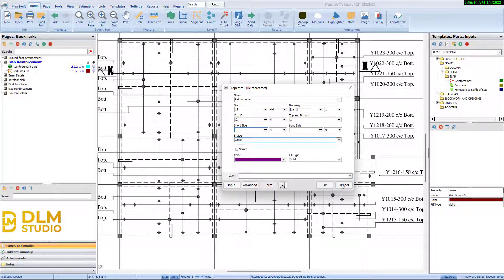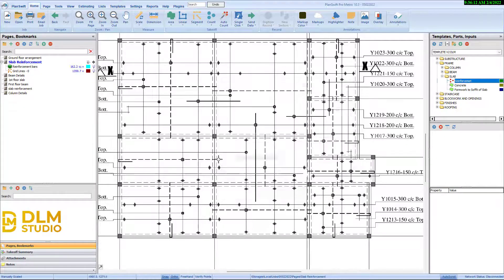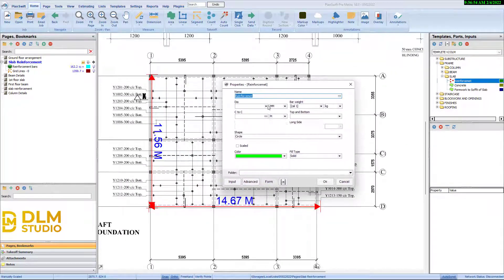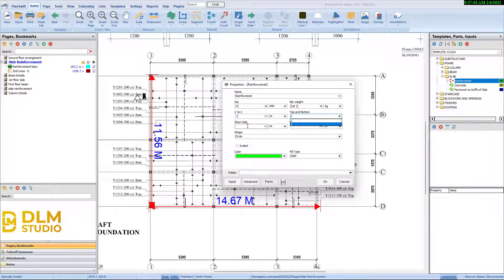Short and long sides. So the most central spacing is 0.3. So the short side is 11.56 and the long side is 14.67.